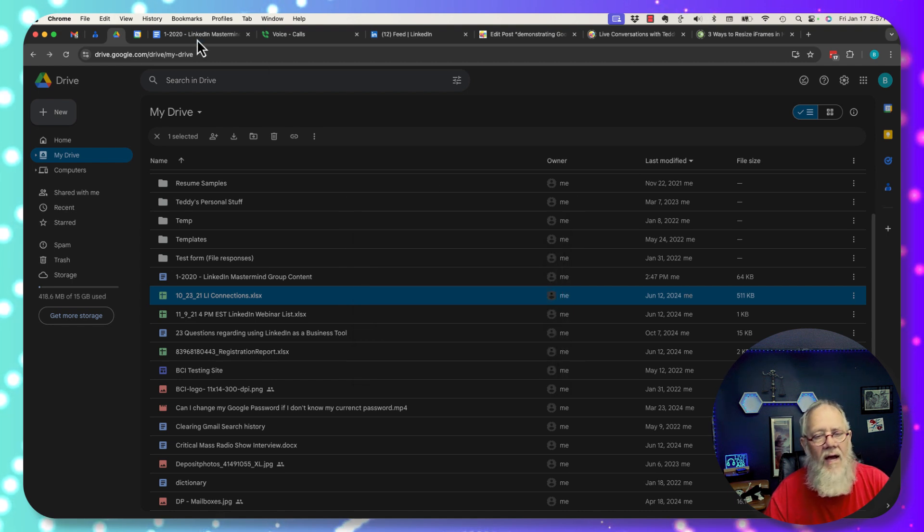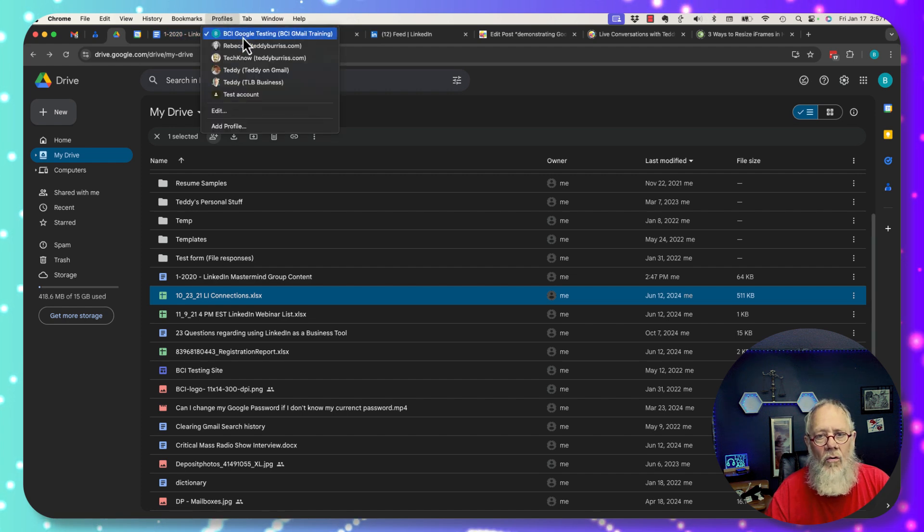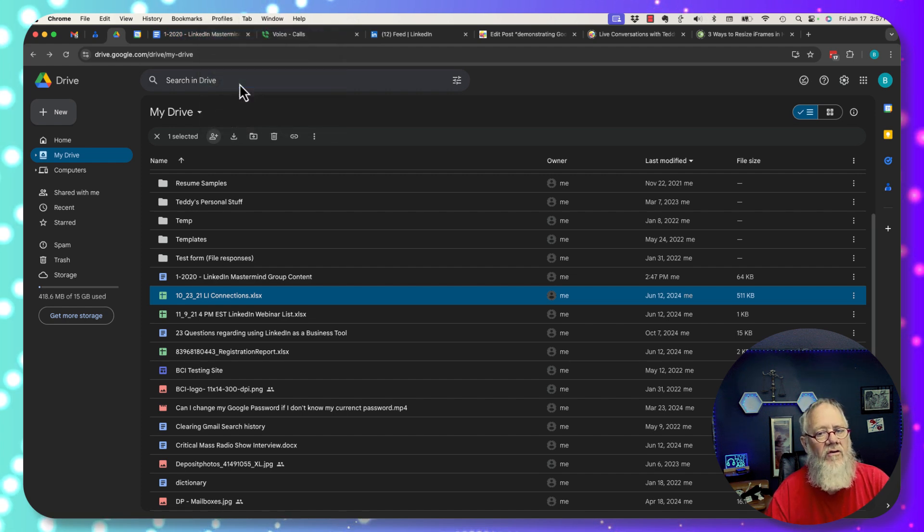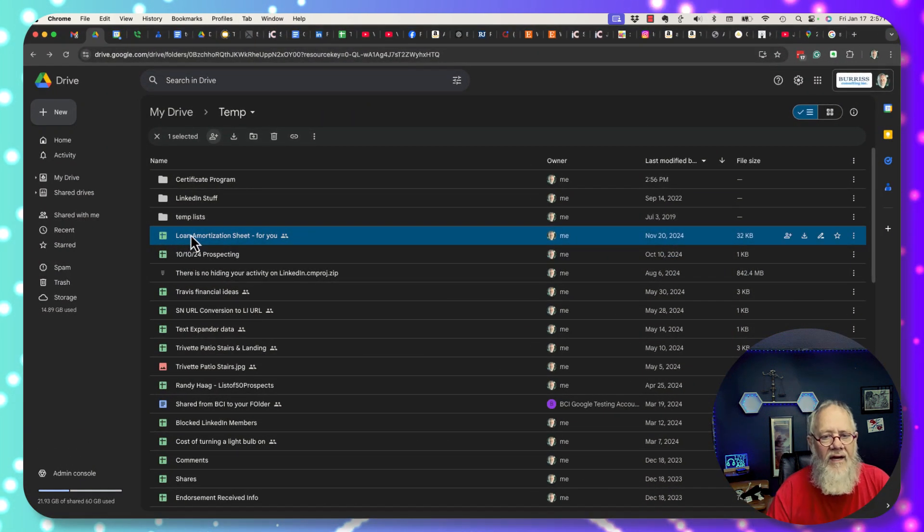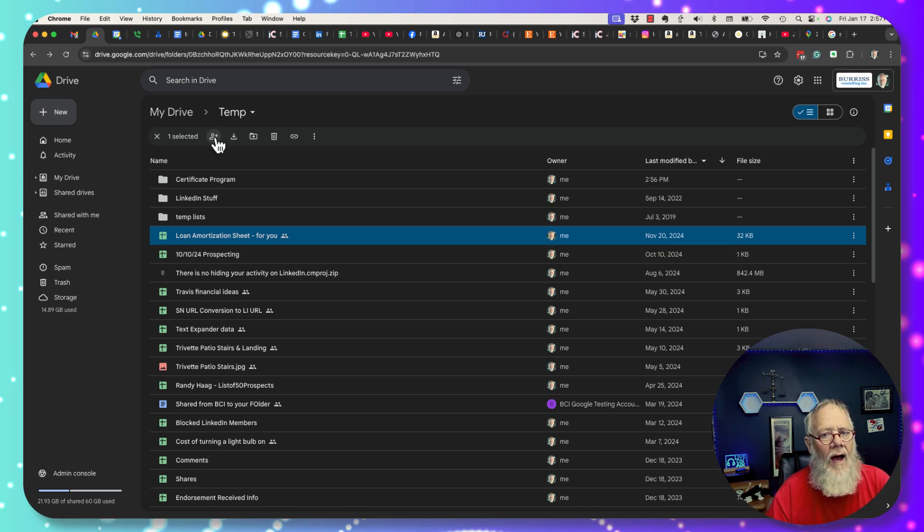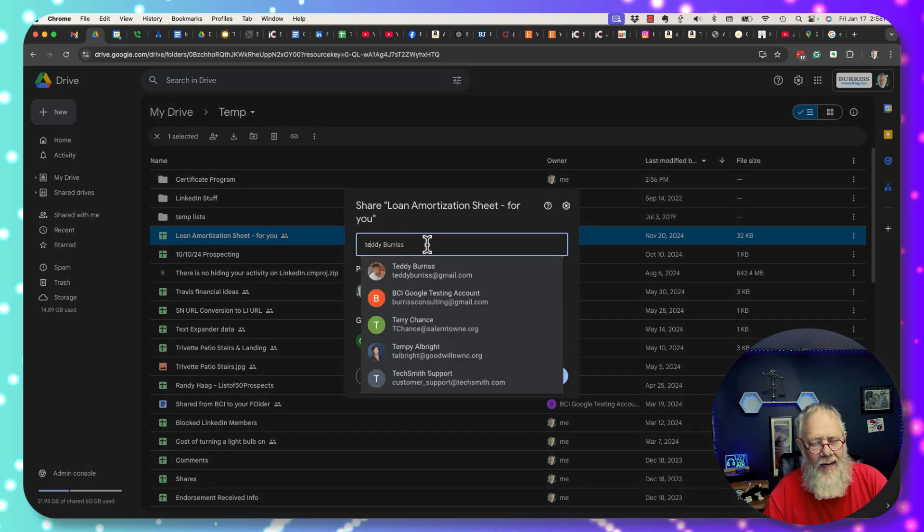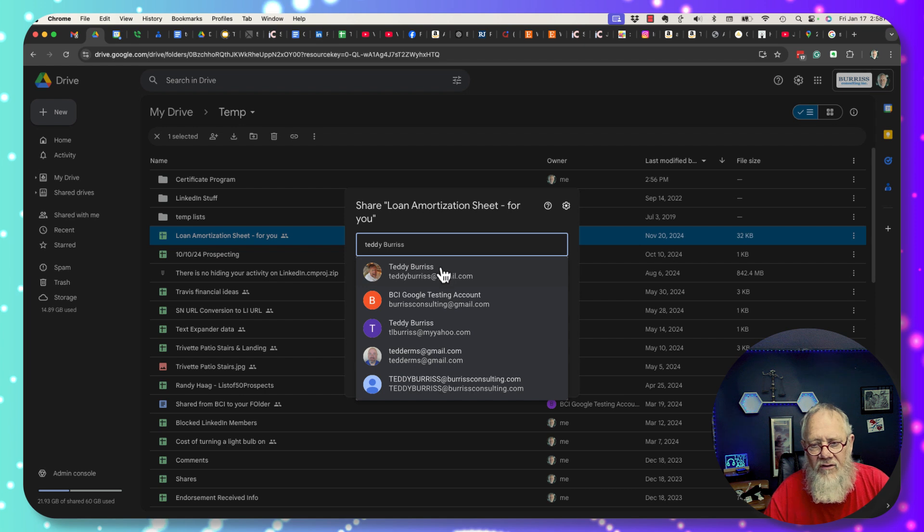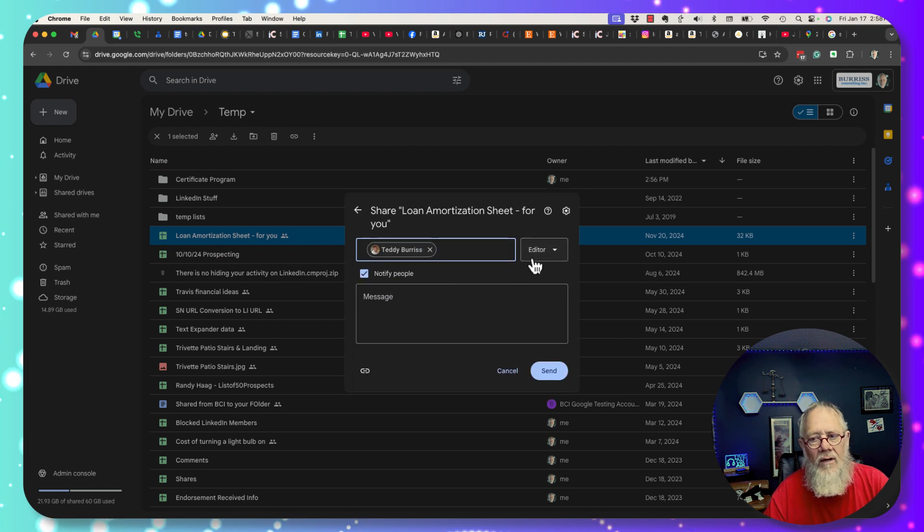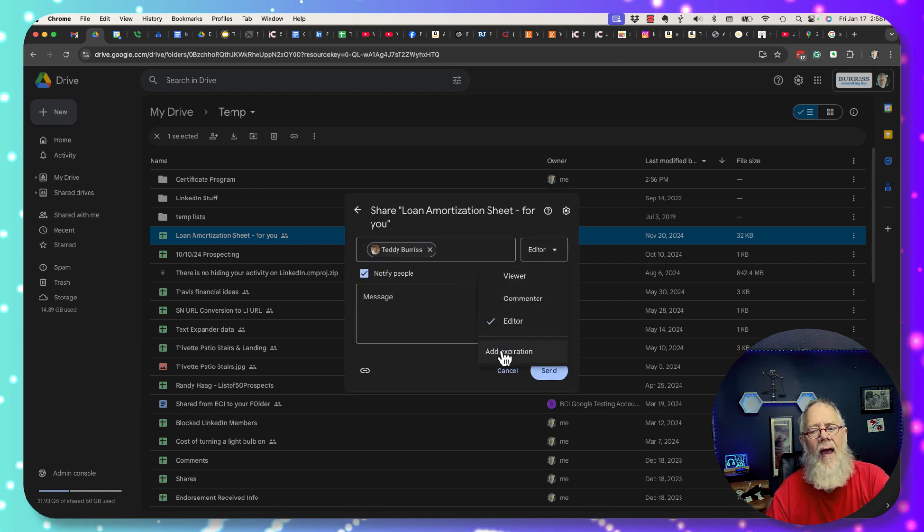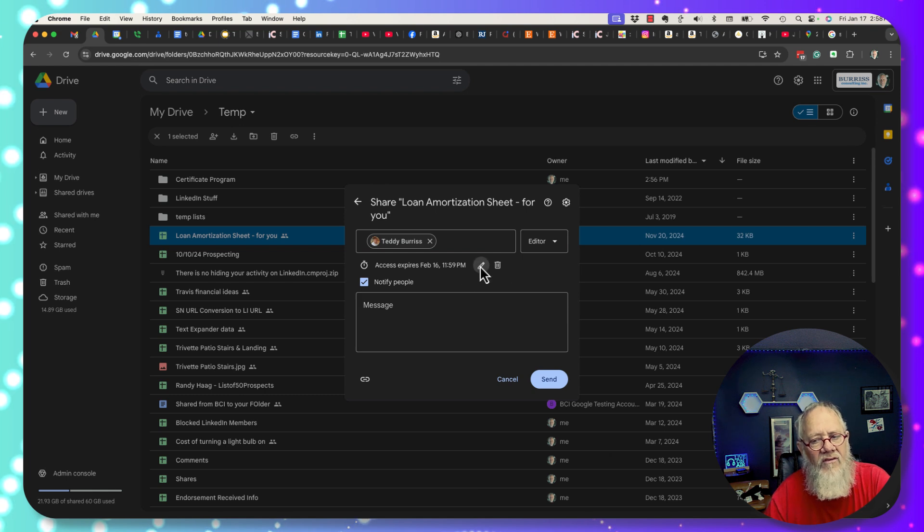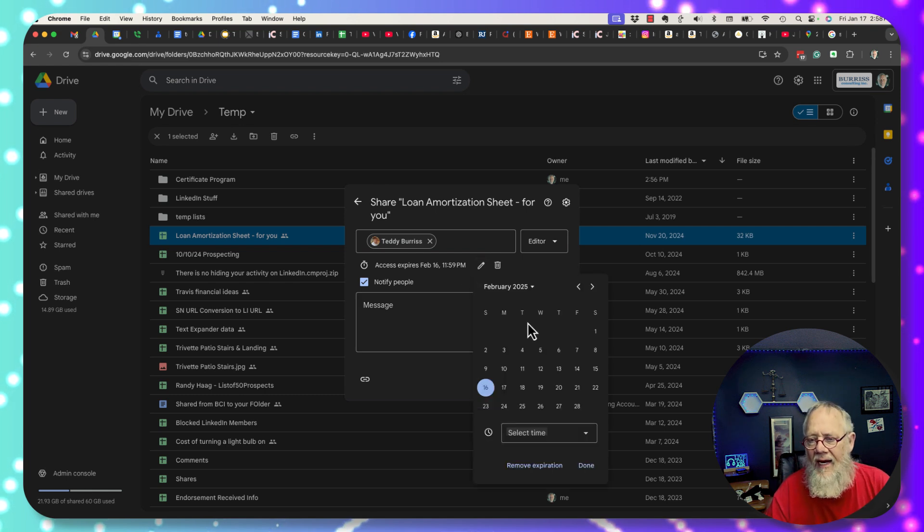However I come back to business Google Workspace, the business version, and I take a file and I want to share a file. I hit the share button right here and I type in a name, teddyburris@gmail. Look here, I can give it viewer, commenter, editor, and I can add an expiration date.